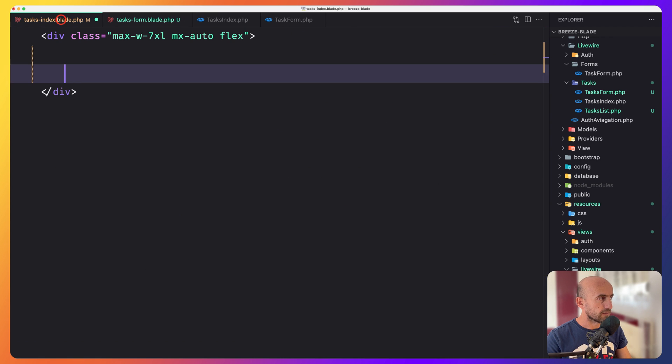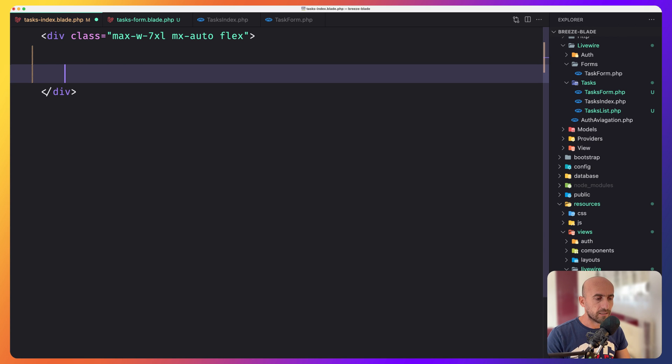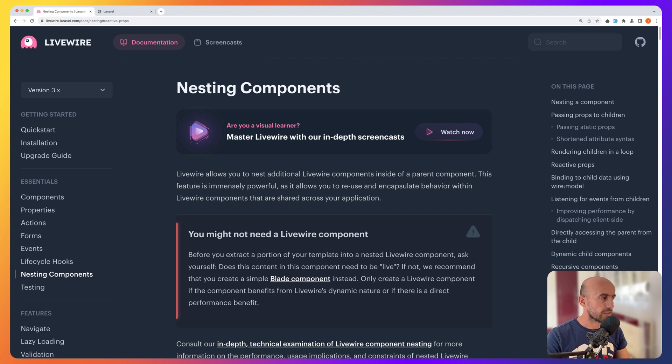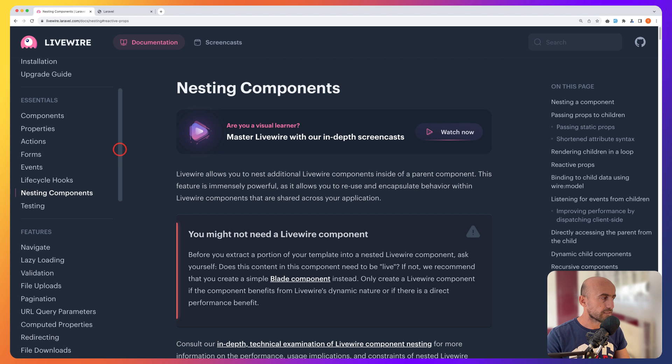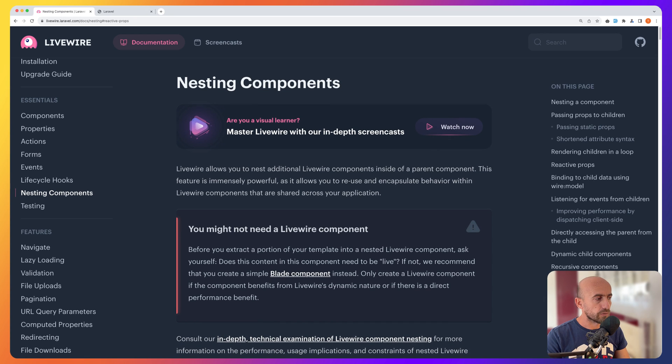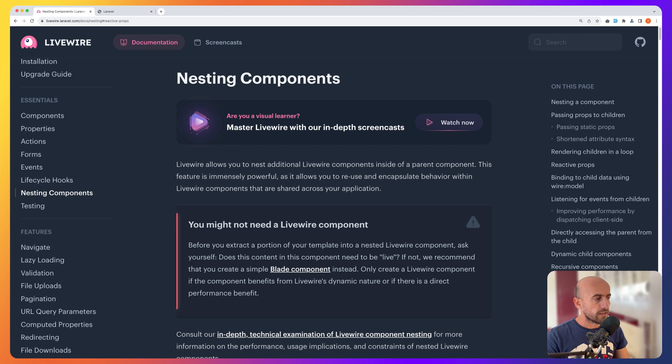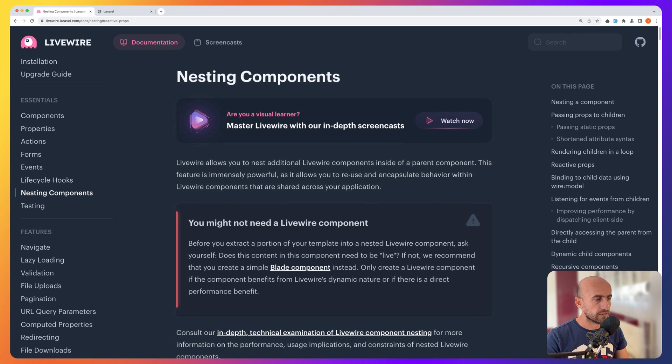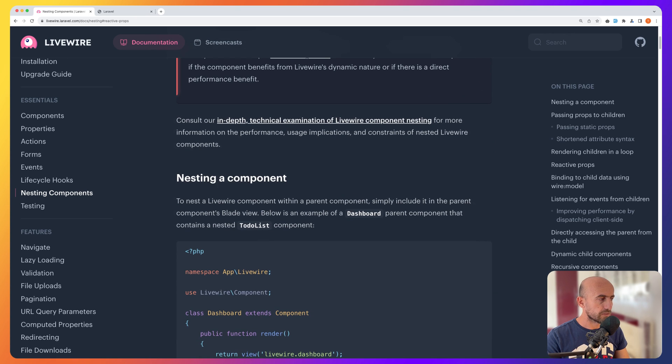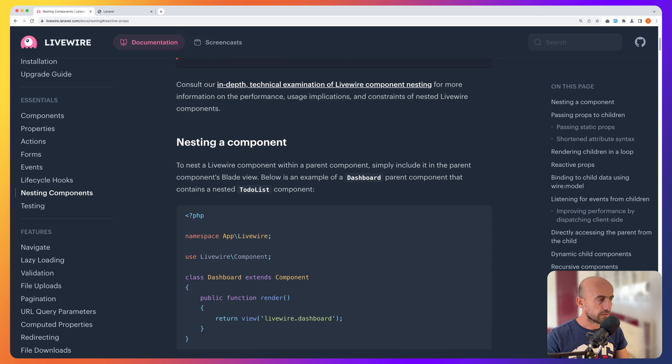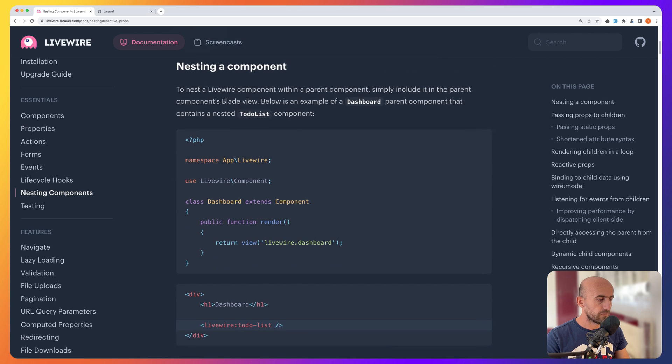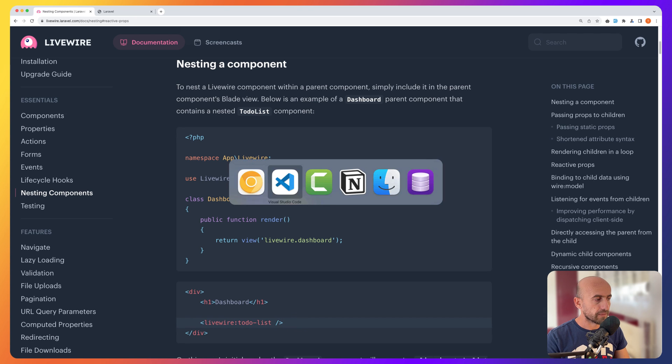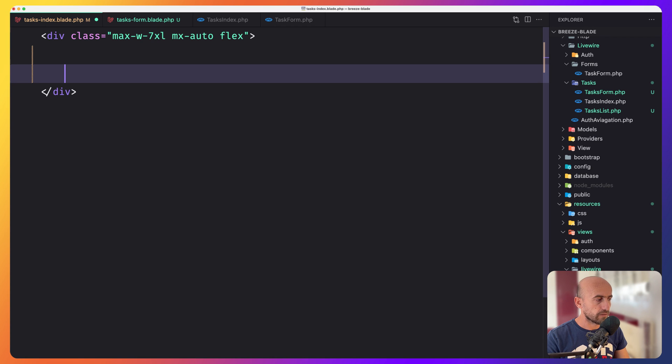Now in the tasks-index, we need to add the tasks in the task-list and the task-form. So if you go to LiveWire documentation, here we have nesting components and LiveWire allows you to nest additional LiveWire components inside of a parent component. And if we scroll down, to nest a LiveWire component within the parent component, simply include it in the parent component's blade view. Below is an example.